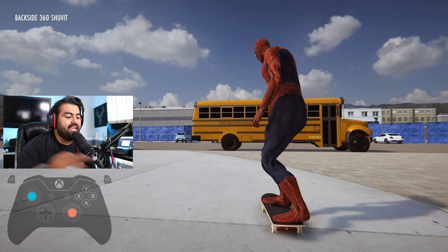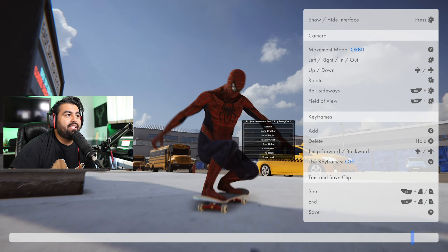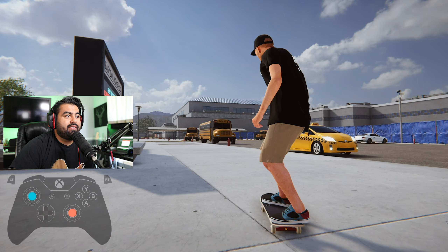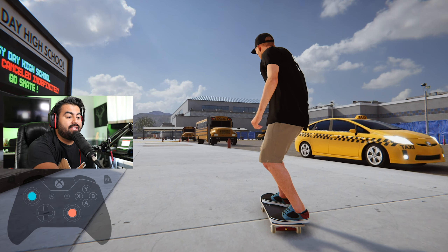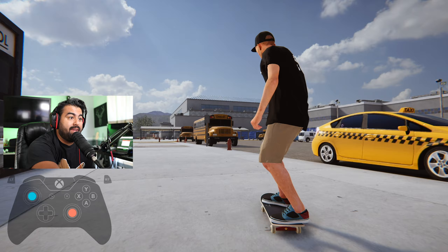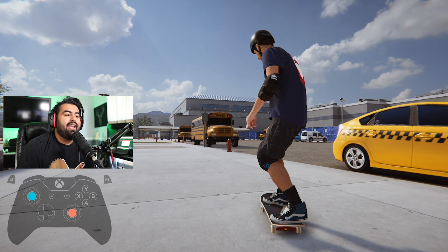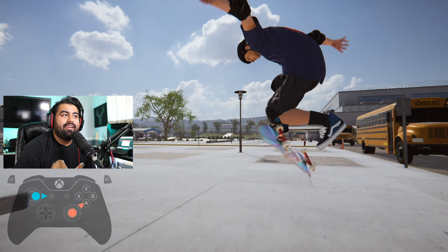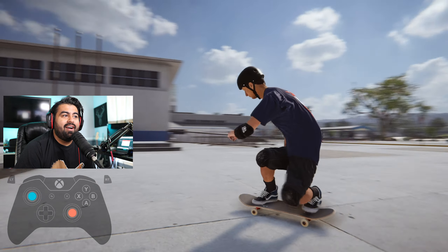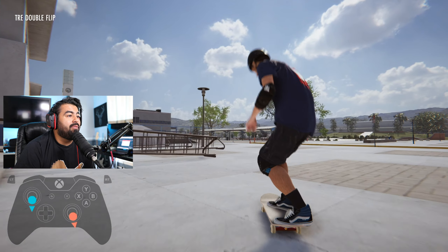To change your character, it's a little different — it's kind of weird right now. Let's say I wanted Tony Hawk: just hit F4 again, select Tony Hawk, and bam — now you've got Tony Hawk in here doing 360 double flips.